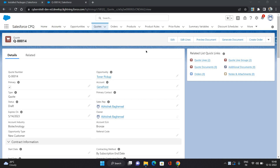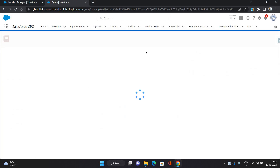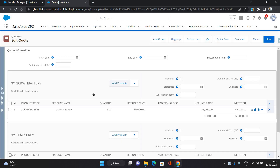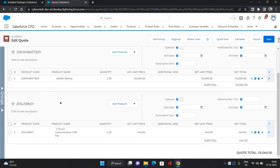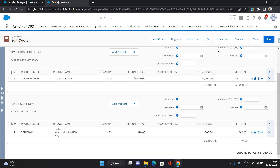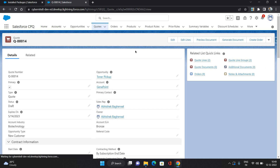Here I have a quote, and if you can see on the quote lines, I have two quote groups. One is for 10kWh battery and another is 2FOSBKey. I have two products and these two products are under two quote line groups. Now let's see how to generate an order for this quote.